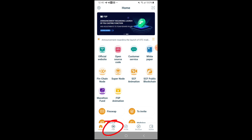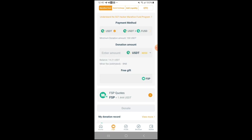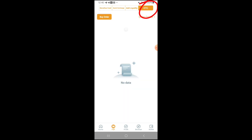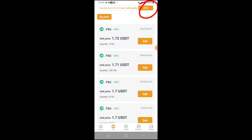You're going to start off in the FSP tab at the bottom. Once you're here, you're going to go to OTC, and this is going to take you to the market page.